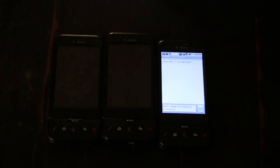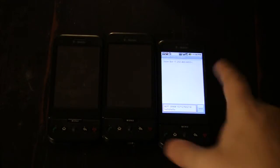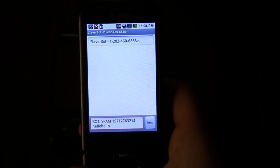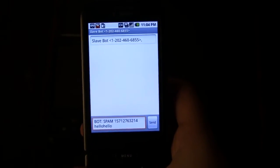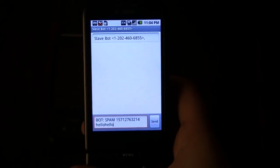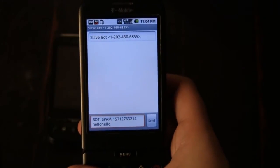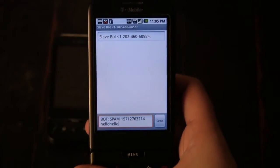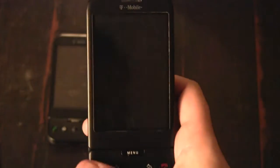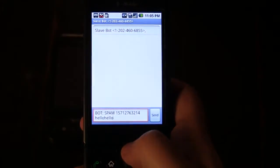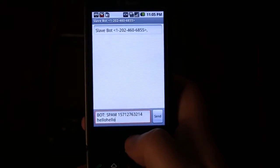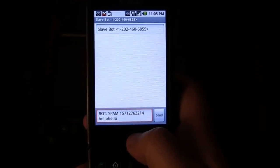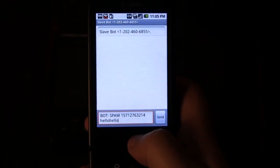What I want to do in this case is take the master phone and using just the regular text messaging interface, I send the message to the slave bot that has the bot key — which in this case is 'bot:' — and then the functionality key, which in this case is 'spam', telling it to send a spam message, and then the number we want to spam, and then the message.